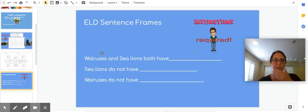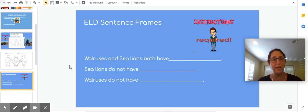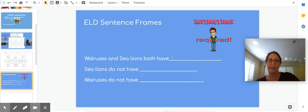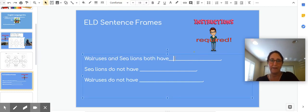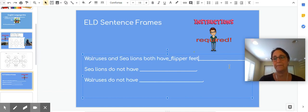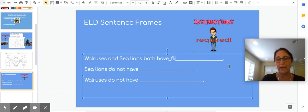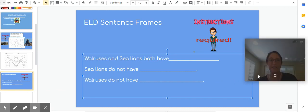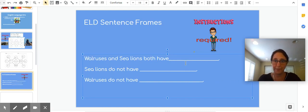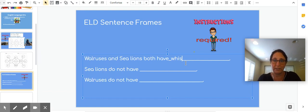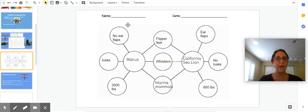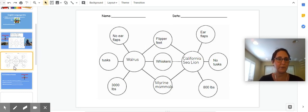So if I wanted to write a sentence using this, I could write walruses and sea lions both have, and I might write flipper feet, right? I could write that flipper feet. Or I could write walruses and sea lions both have whiskers. And if I don't know how to spell, I can go back here. Whiskers, right?